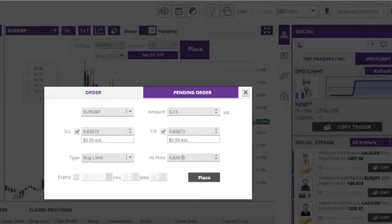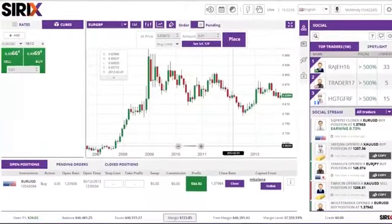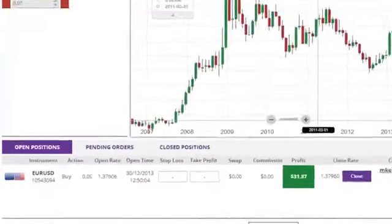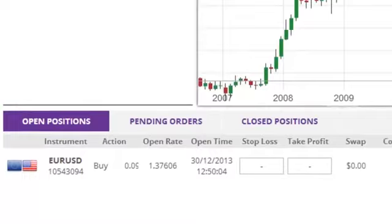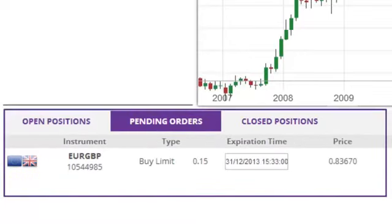Once the order has been customized, click the Place button to create the pending order. Pending orders are displayed at the bottom of the trading window inside the Pending Orders tab.